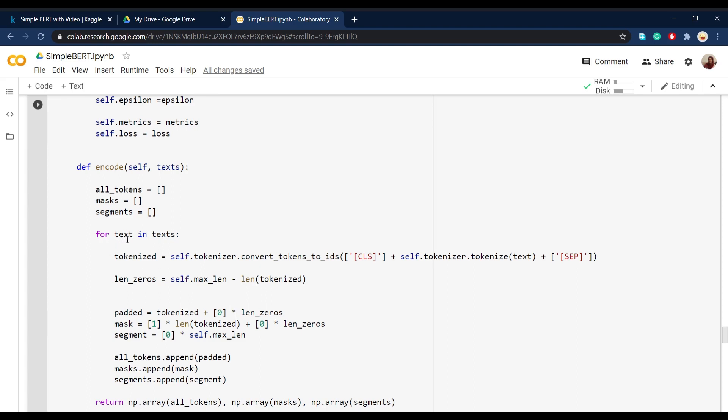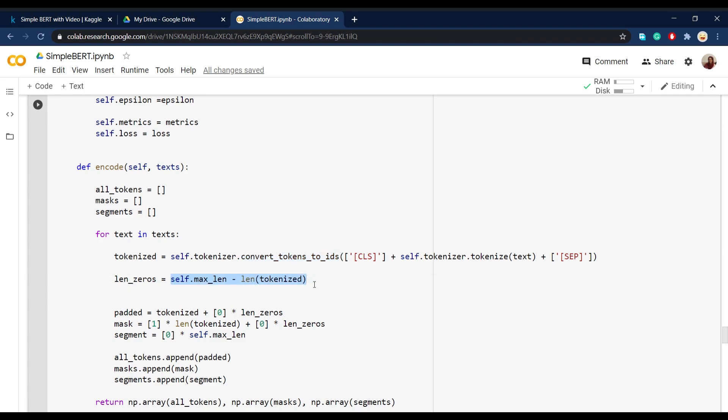So in the encode function, what we do is that we take every and each tweet or text as you see here. And just like what we saw earlier, we tokenize the text and then add two more tokens at the end and the beginning and convert all of them to digits. And then define the length of the padding based on the maximum length that we give the model.